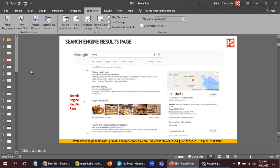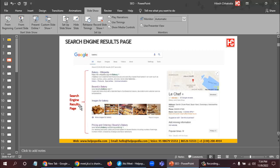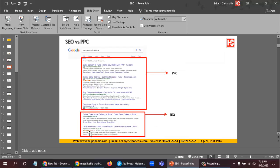The page which comes up when we type any keyword in a search engine is called the search engine results page. On that page we get all the results, so that page is called the search engine results page.